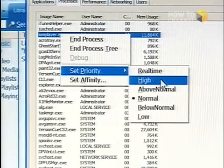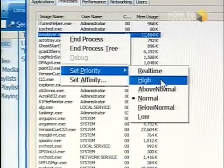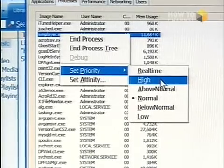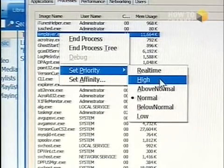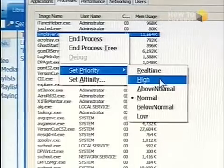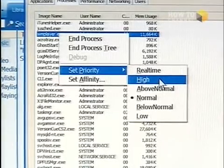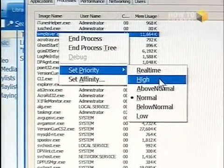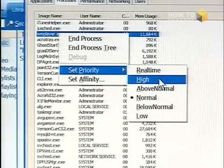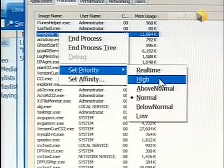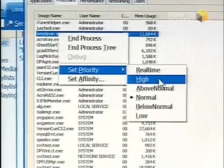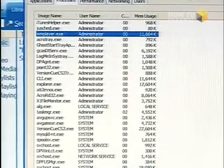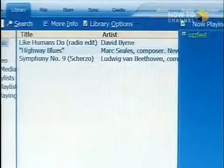What raising the priority actually does is give less attention to other programs, which is kind of what you want — you want the processor to have more time devoted to playing your music.